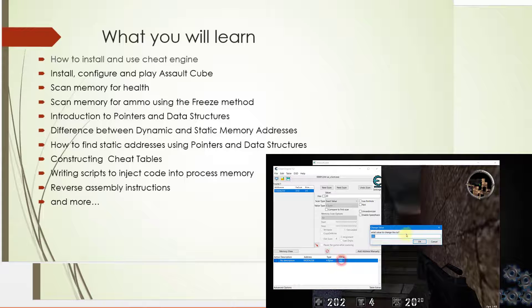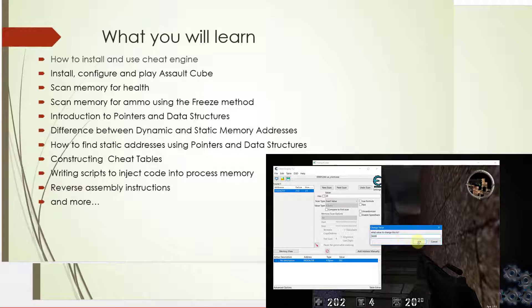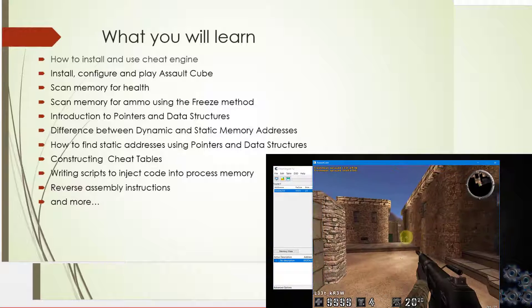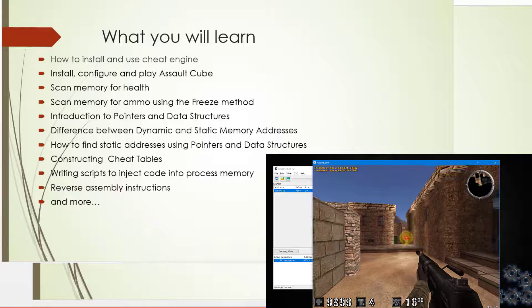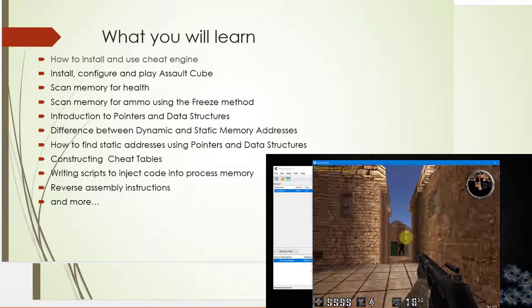What you will learn? In this course, you will learn how to install and use Cheat Engine. You will also learn how to install, configure and play Assault Cube.